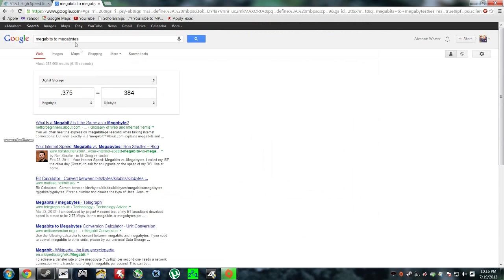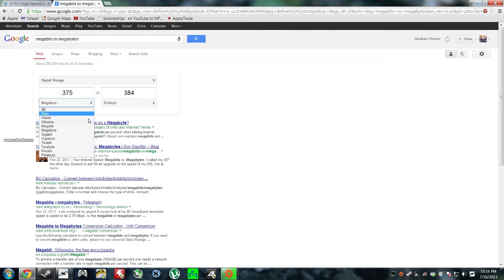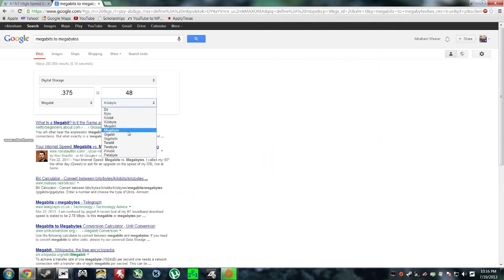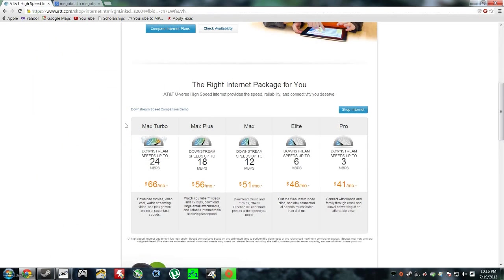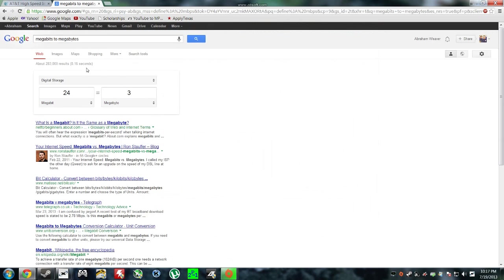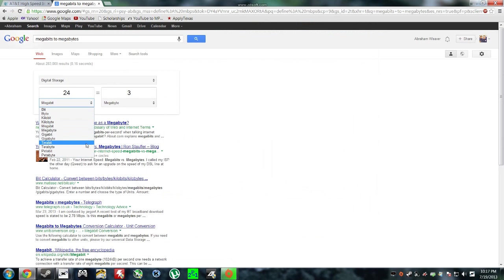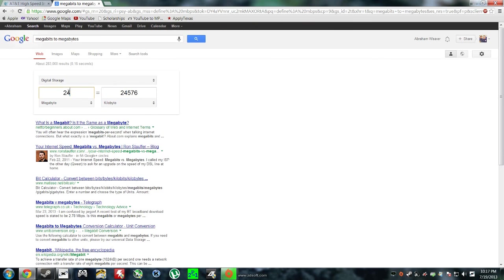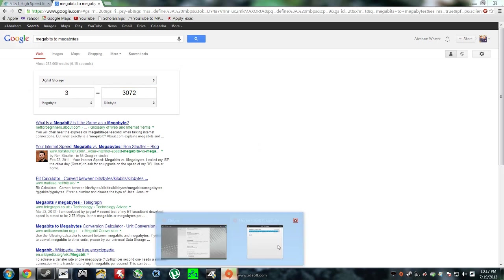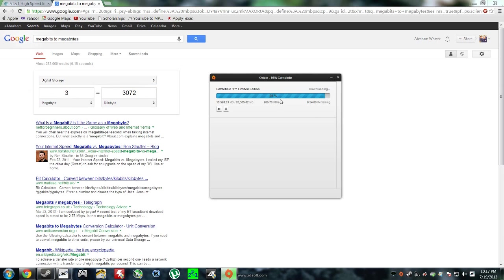So I came over here and I figured this out. I'm going to go back here to megabits to megabyte. So 24 megabits is equal to 3 megabytes. So I'm going to be downloading at 3 megabytes per second with this max turbo speed. And when you convert megabyte to kilobyte, 3 megabytes is equivalent to 3072 kilobytes. When you compare 3072 versus a download rate of 212 kilobytes per second, it's a huge jump, a dramatic jump.